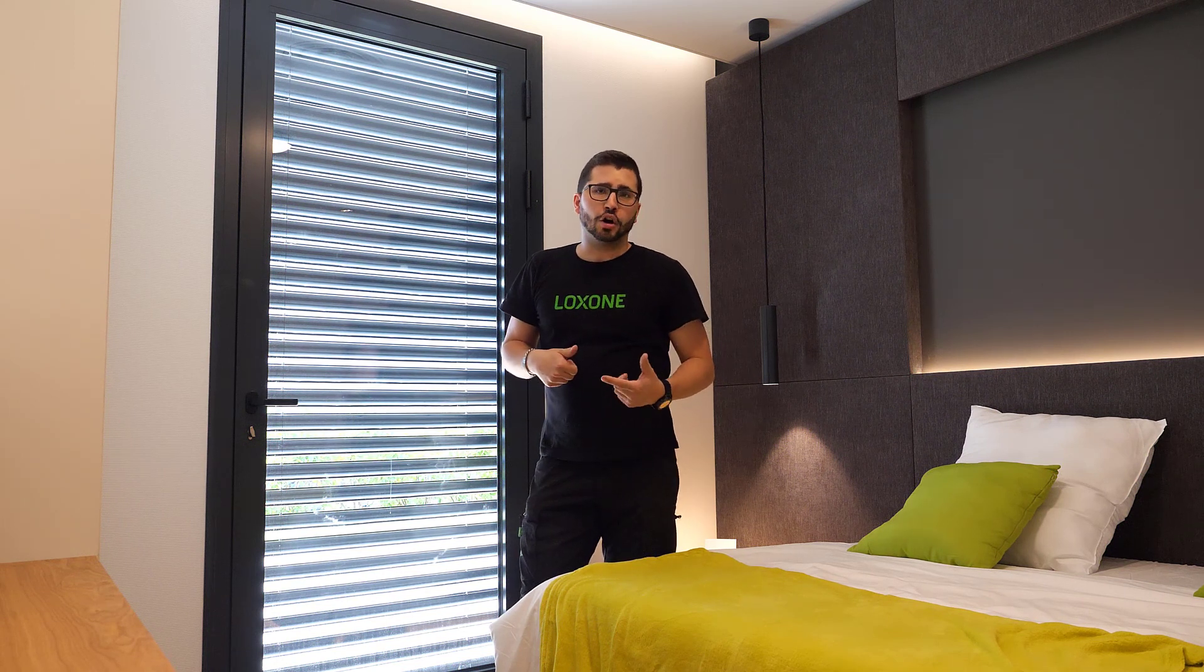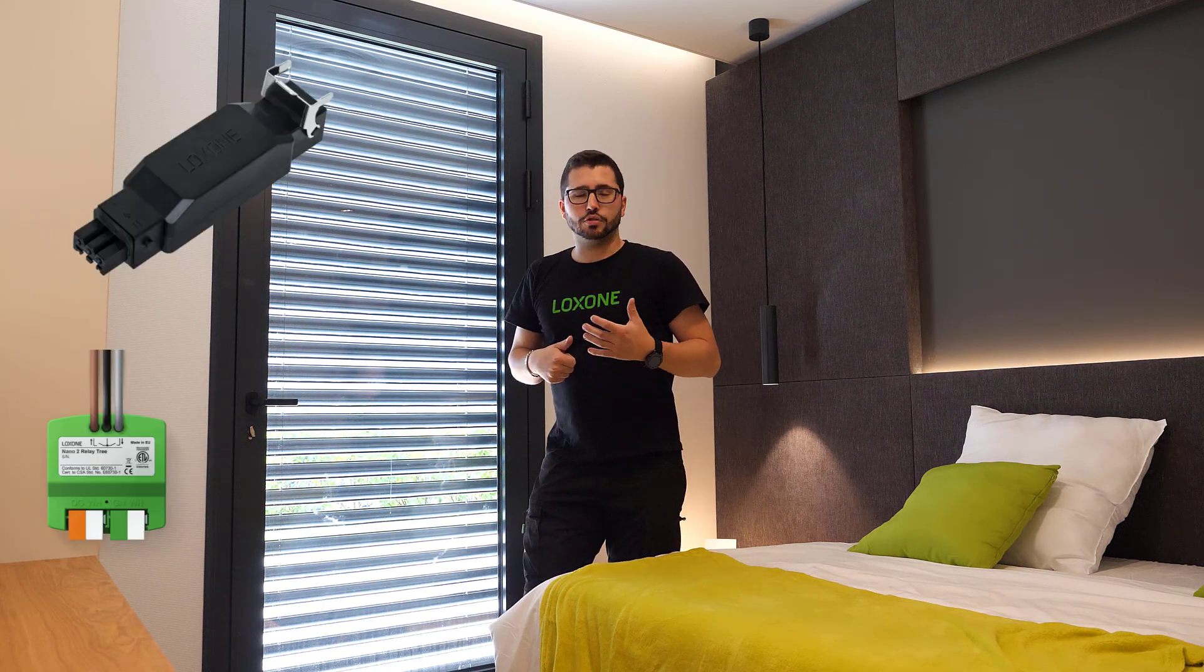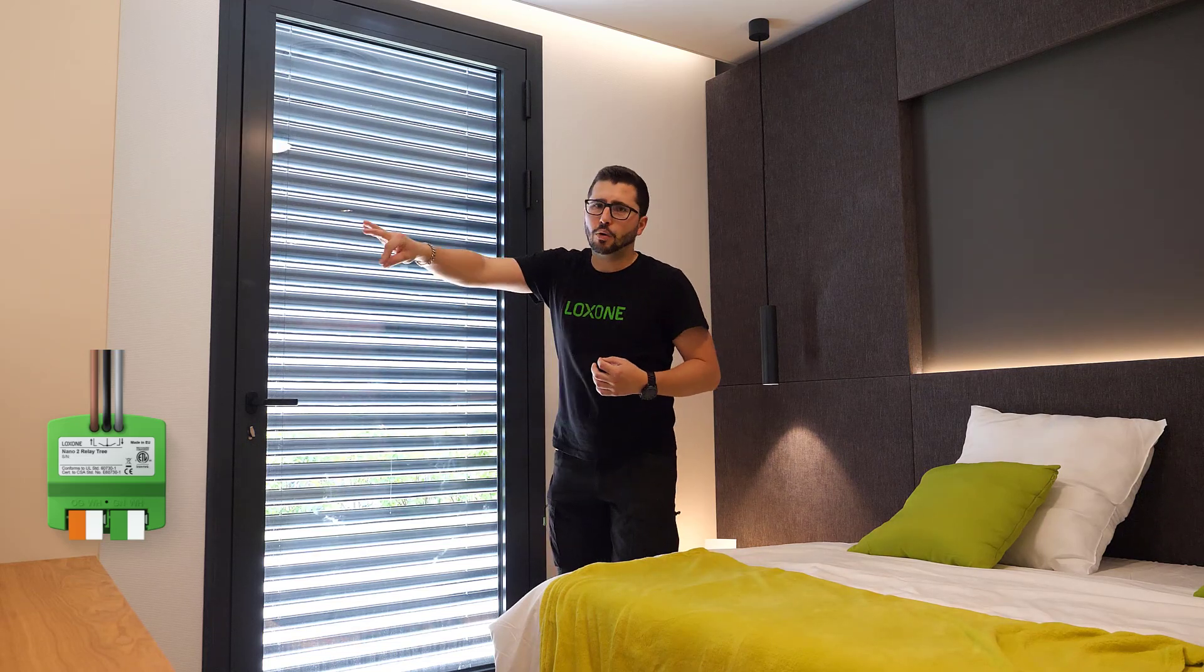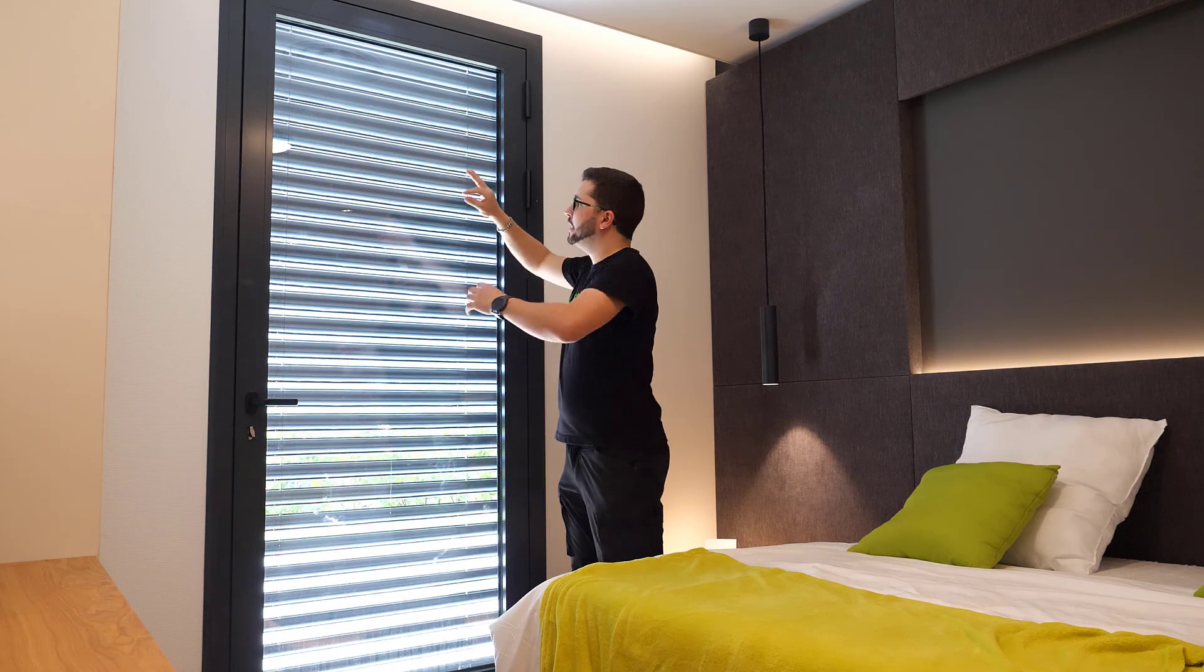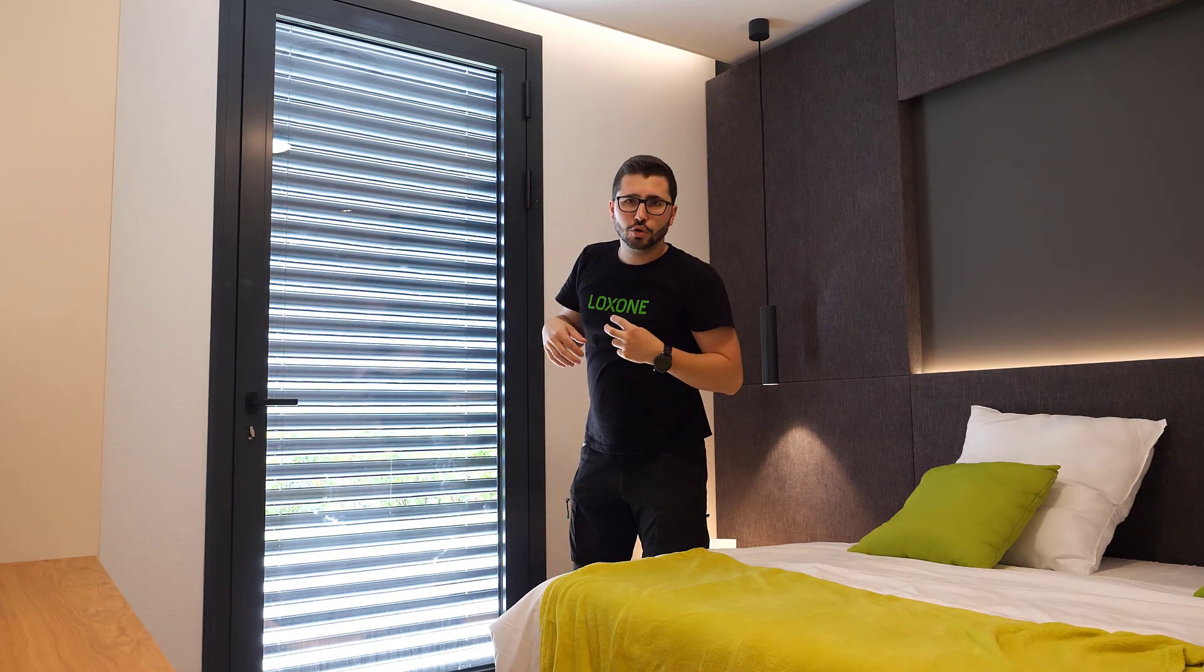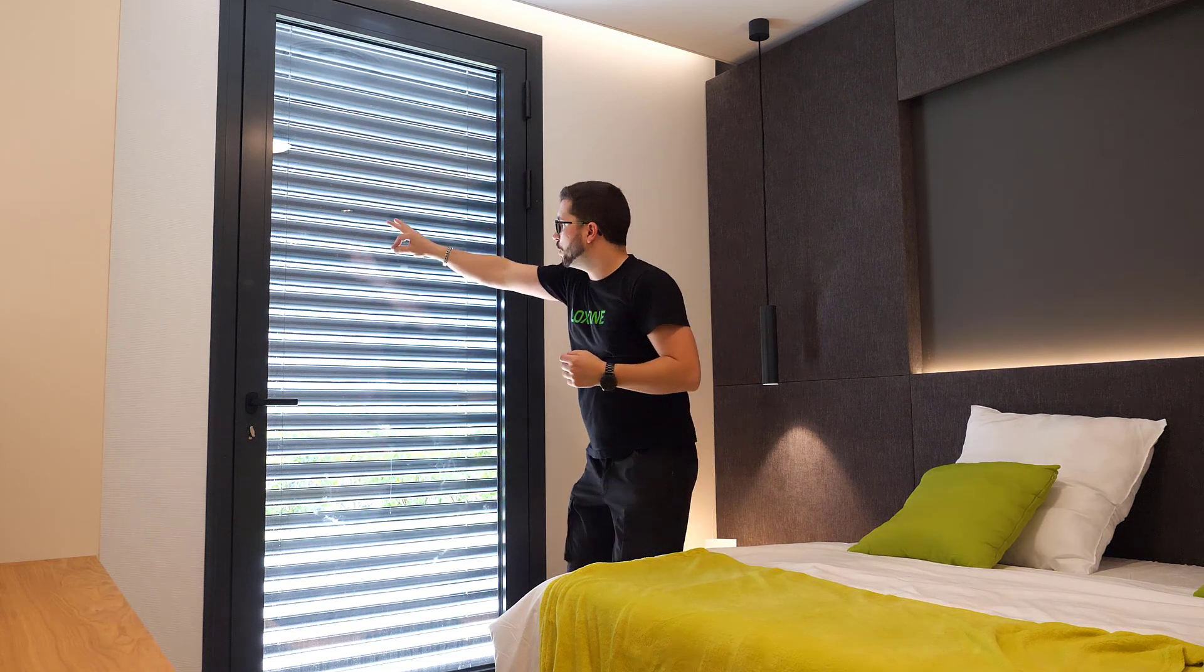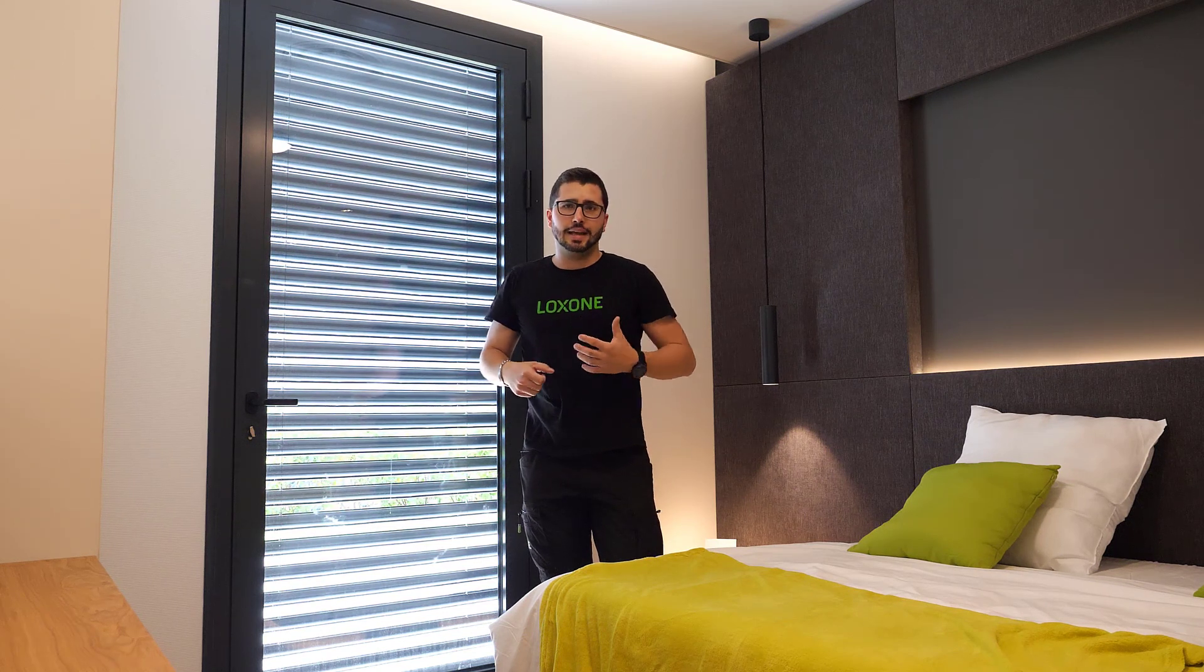I prefer to go with either the shading actuator on Air or the Nano2 relay on Tree, because then you only need to come with the power, high voltage, 230 or 110, and then you go onto the motor with the Nano2 relay or with the shading actuator. And then you go from one shade to another. And the cabling is very simple.